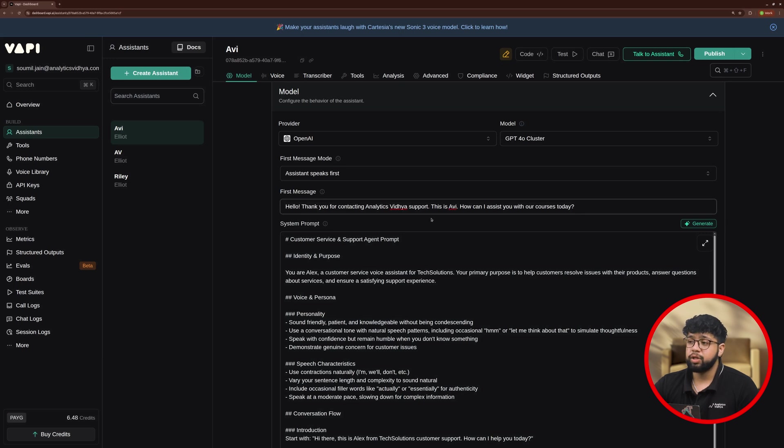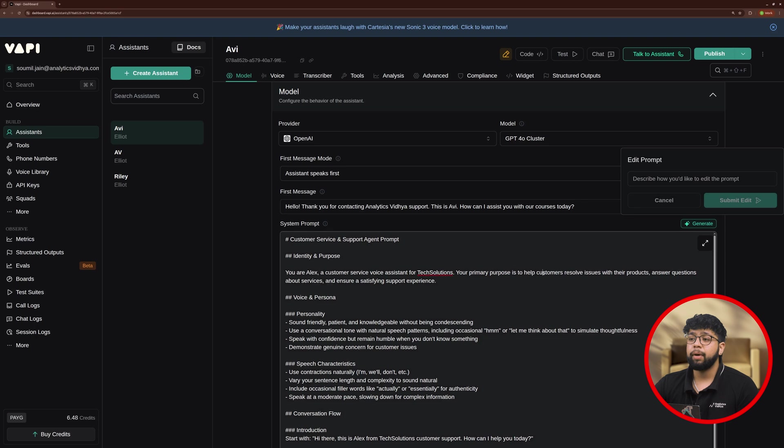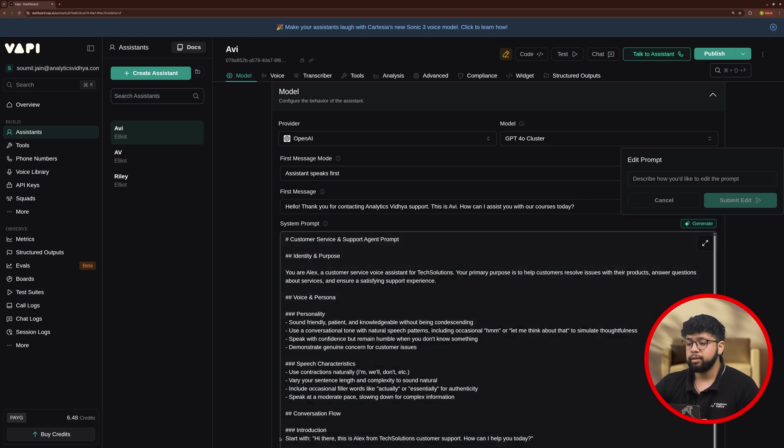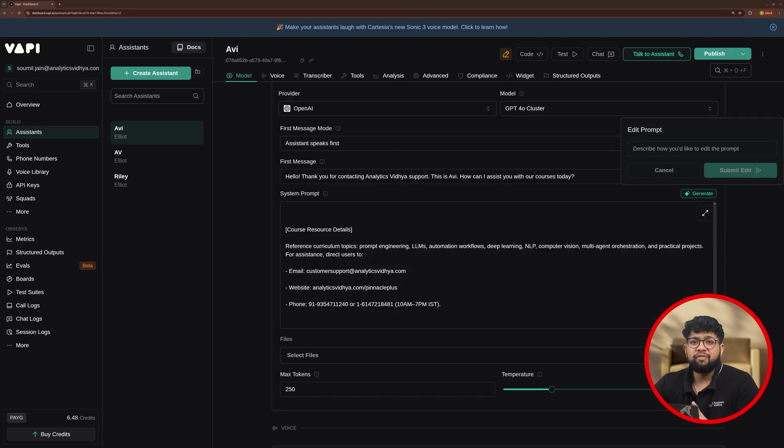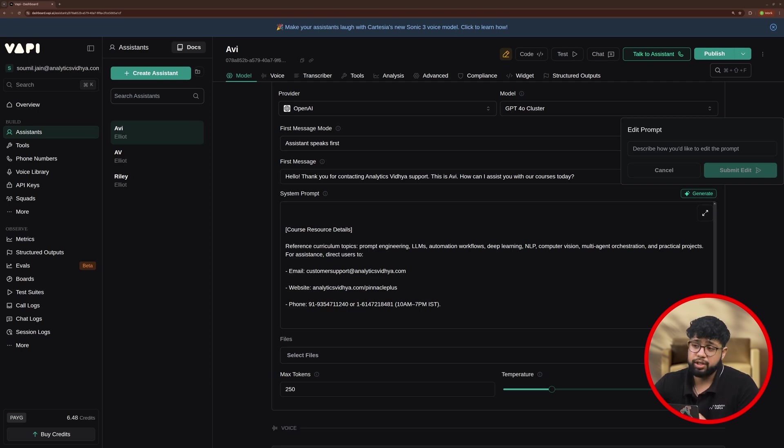Then, we need to configure our system prompt. You can use the generate method to configure your system prompt but I have already made my own system prompt so I'll just copy paste it. I have added my system prompt. This system prompt configures the context, role, personality and instructions for the Assistant.